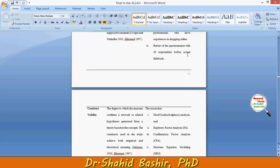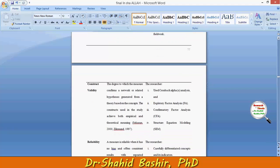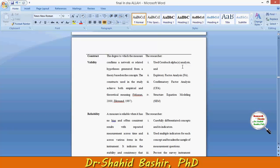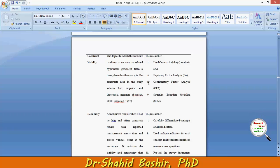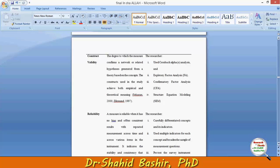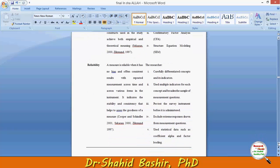To assess construct validity, we applied statistical tests such as Cronbach's alpha analysis, exploratory factor analysis, confirmatory factor analysis, and structural equation modeling. These were then also used to check reliability.